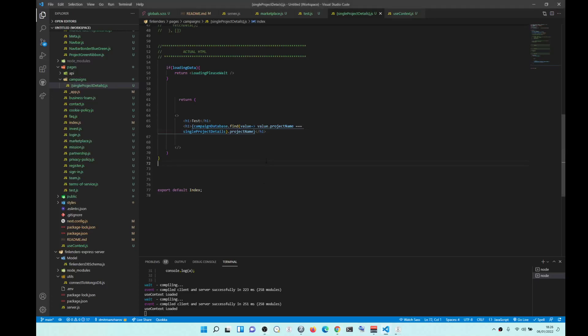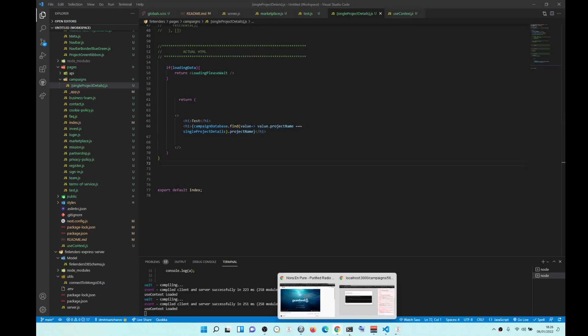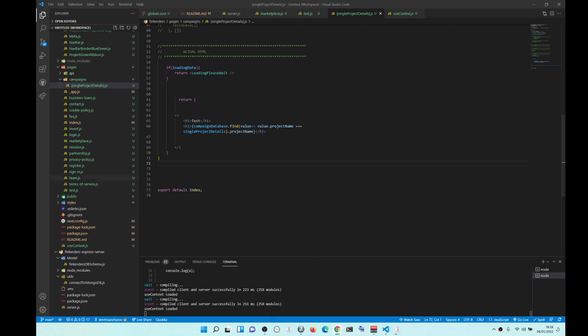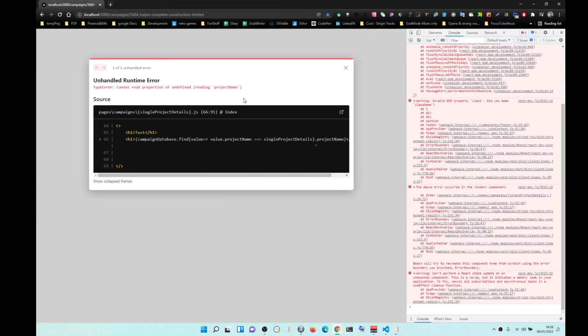Hey, how's it going? So, I'm just telling you do not use useContext for data fetching. It's not a good idea. You see it will create undefined elements for DOM.